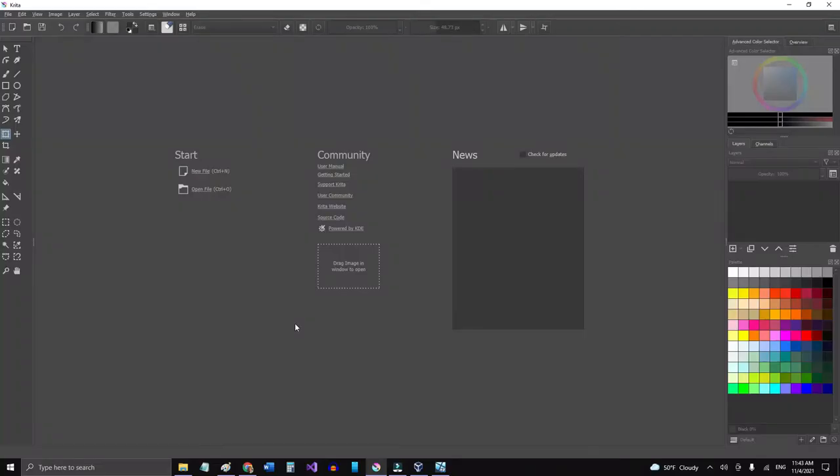So I'm going to open a new file here and I'm going to select it as my drawing practice.